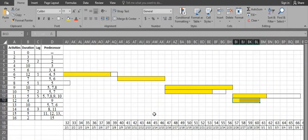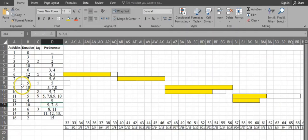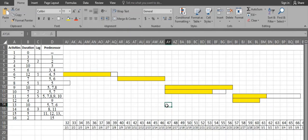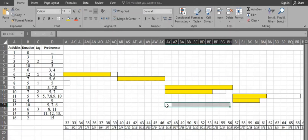Activity 13 has 3 predecessors: activities 5, 6, and 7. The latest finishing activity among them is activity 7, which finishes on day 46. So activity 13 starts from day 47 and has a duration of 10 days: 1, 2, 3, 4, 5, 6, 7, 8, 9, 10.